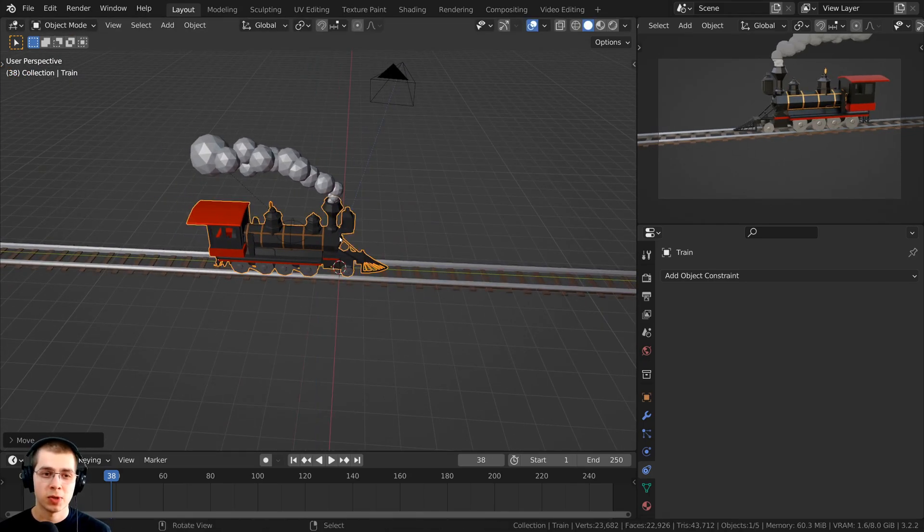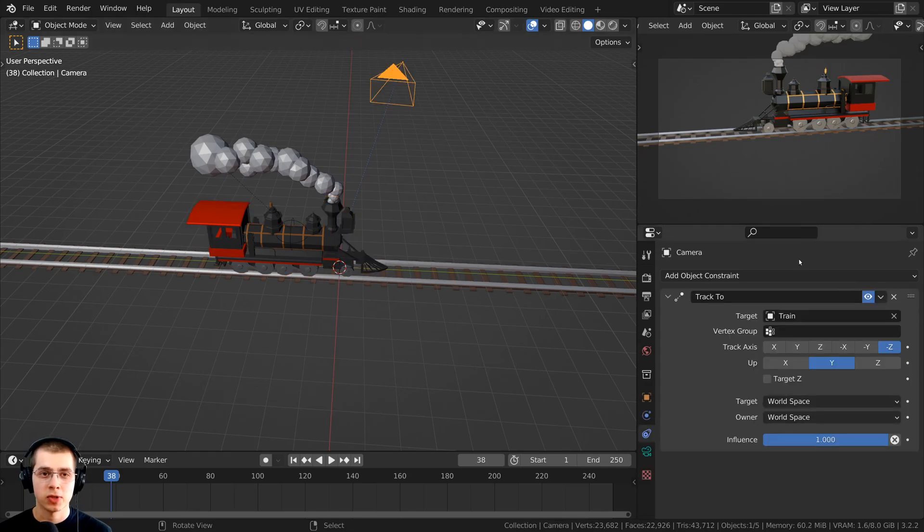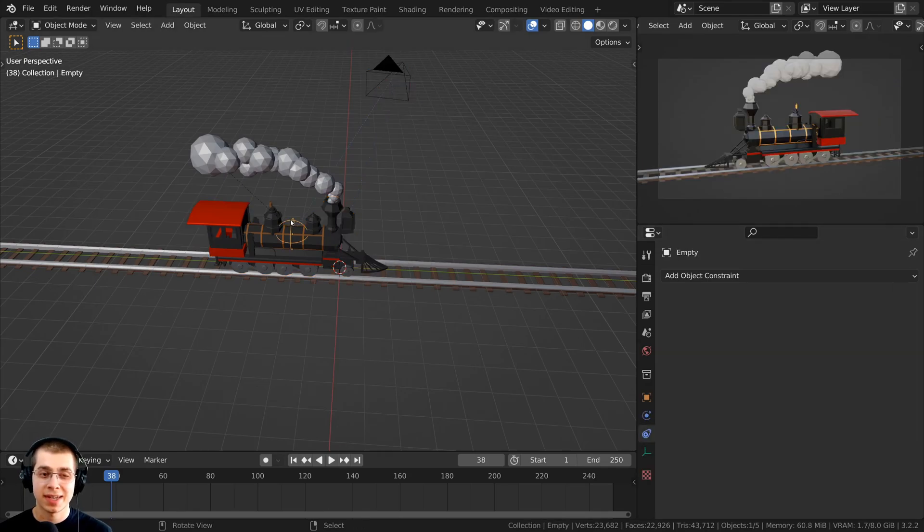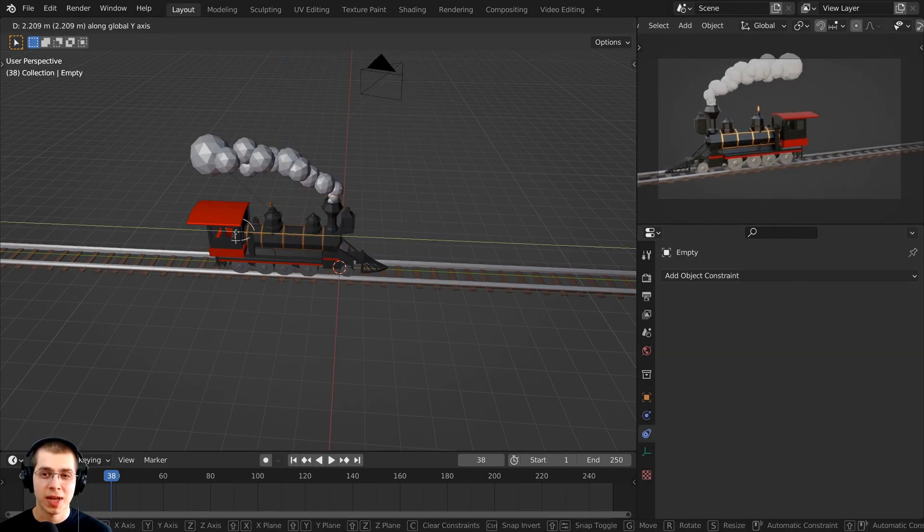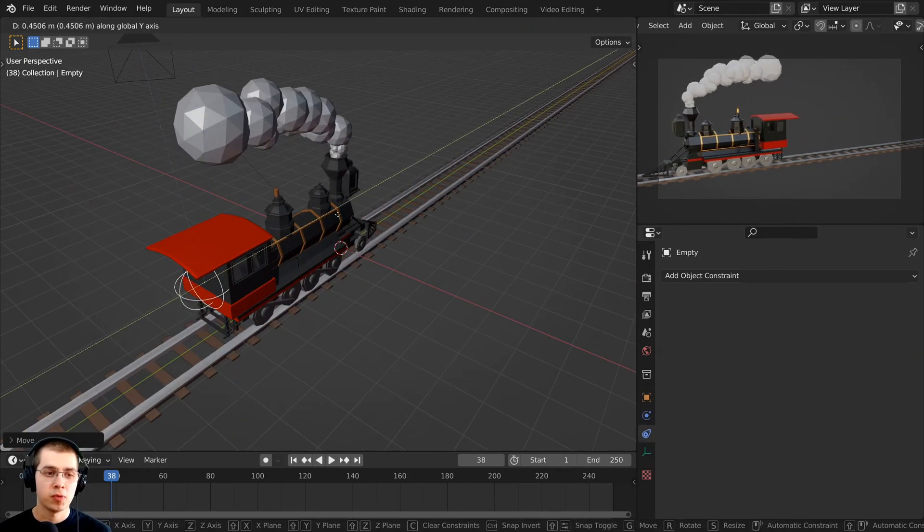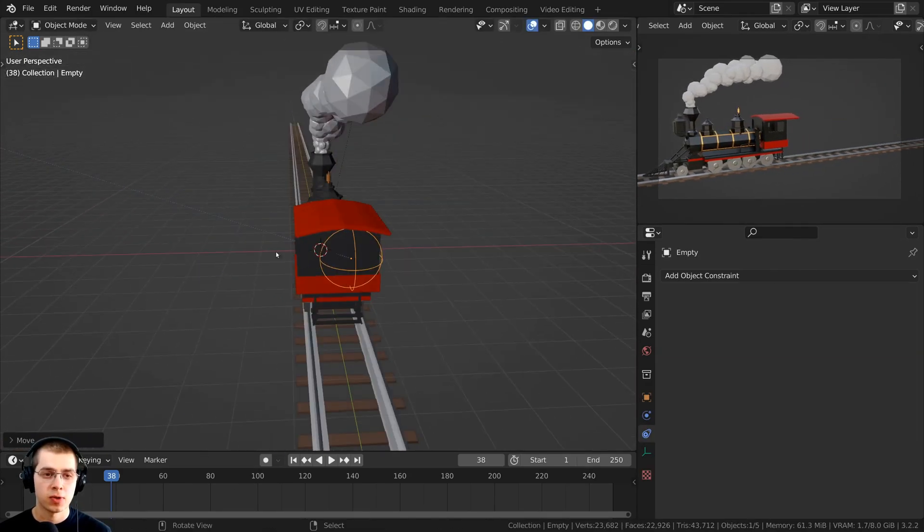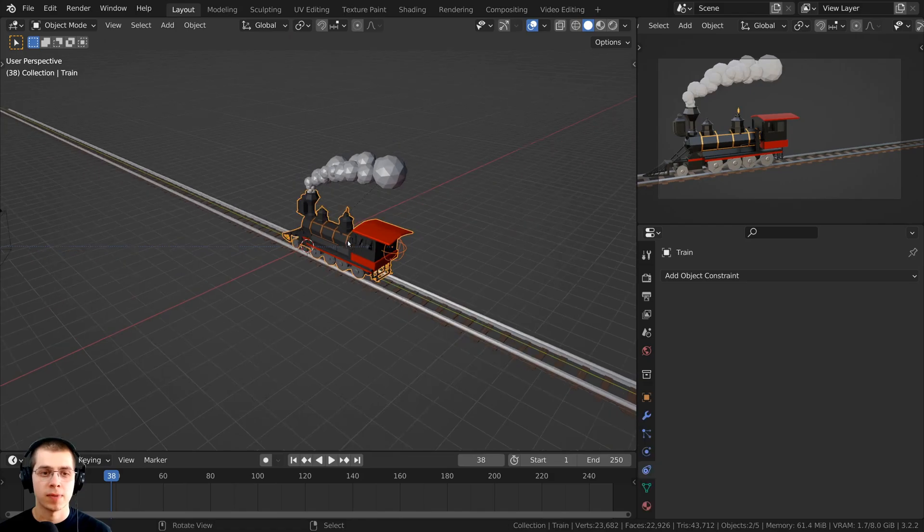But maybe I don't want the camera to be tracking the front of the train, maybe I want it to track the back of the train. I can instead track the camera to the empty, and then I can move the empty here to the back of the train.